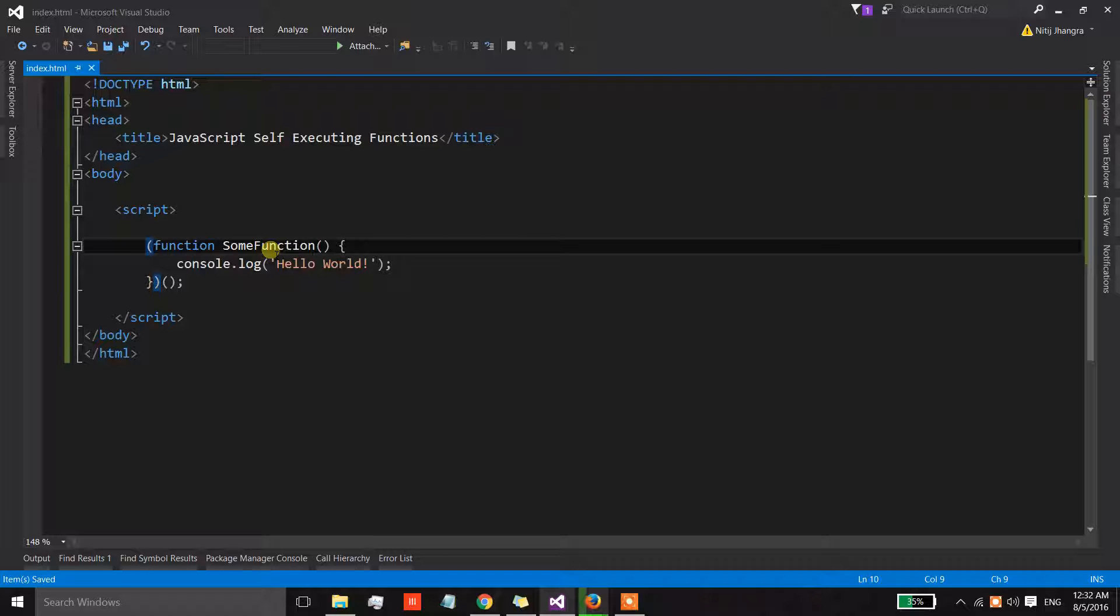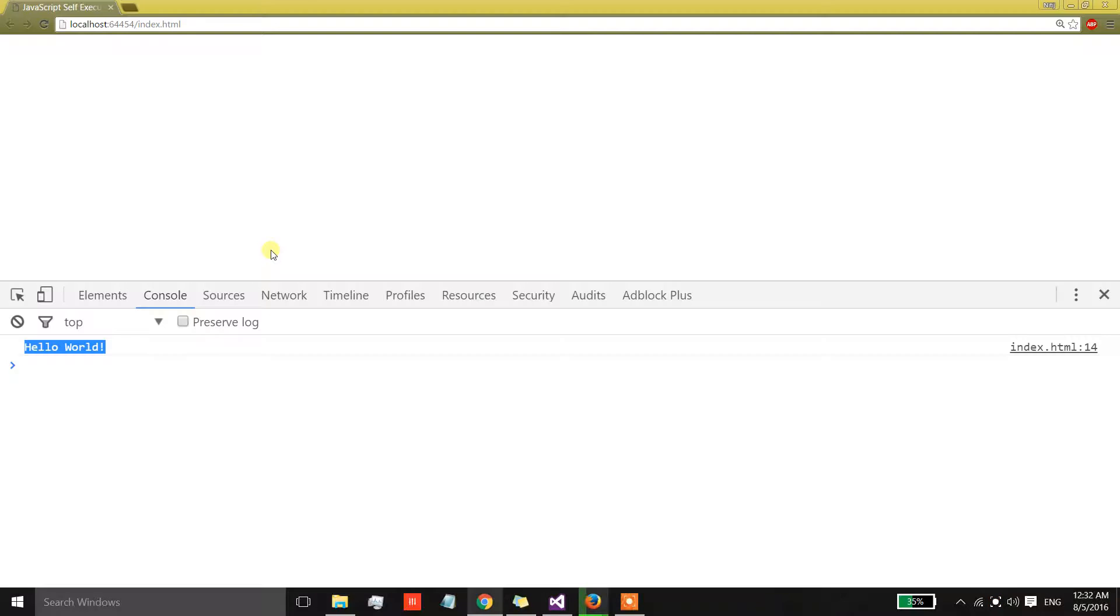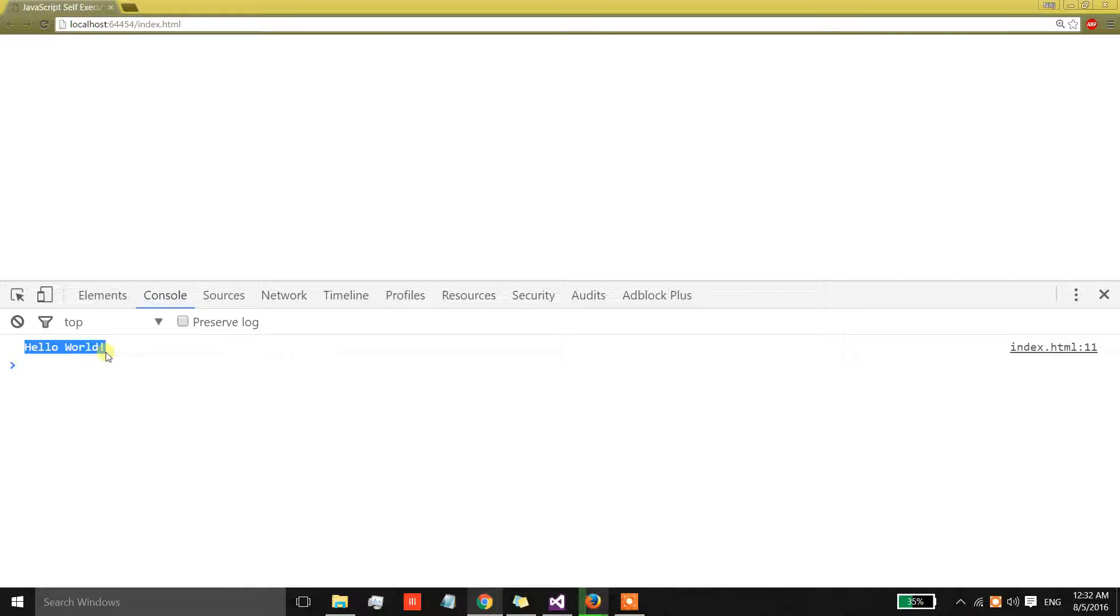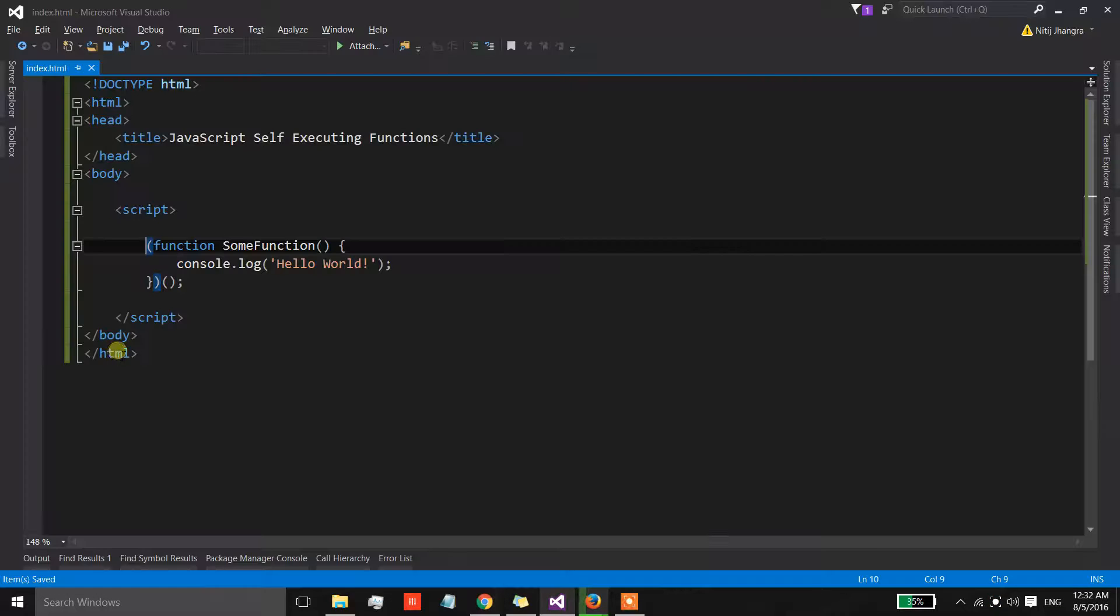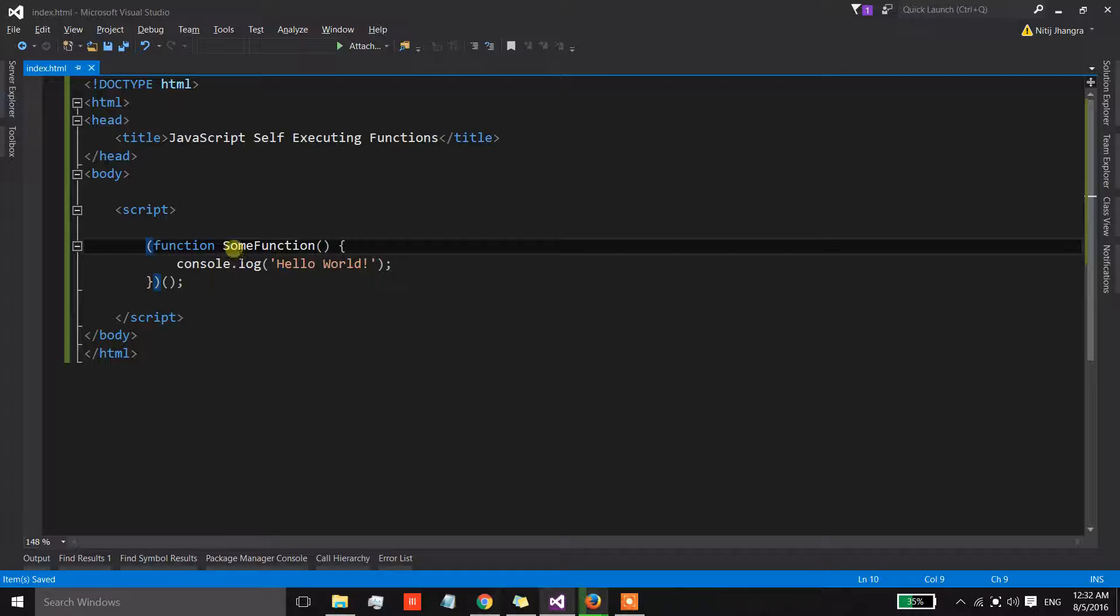Now we don't need to call this function separately, and when I'm refreshing the page then the message is getting printed, which simply means that the function is being executed.